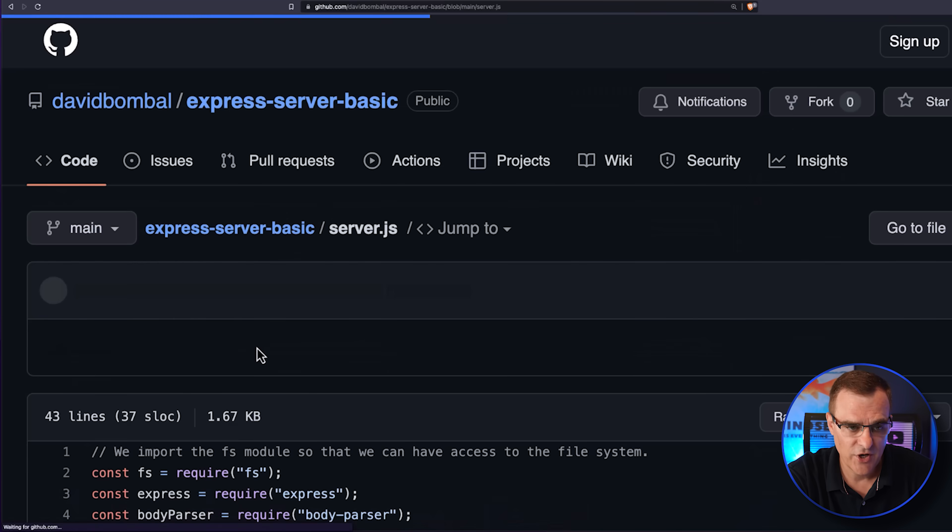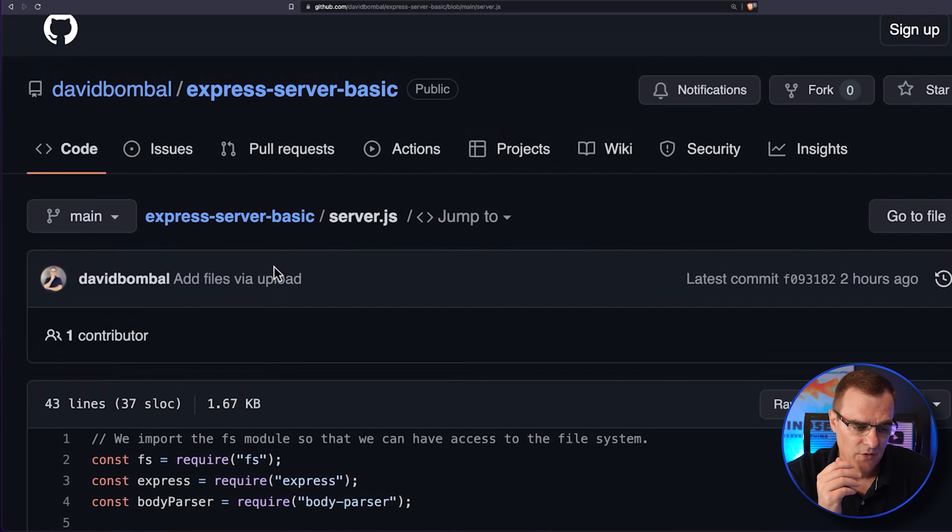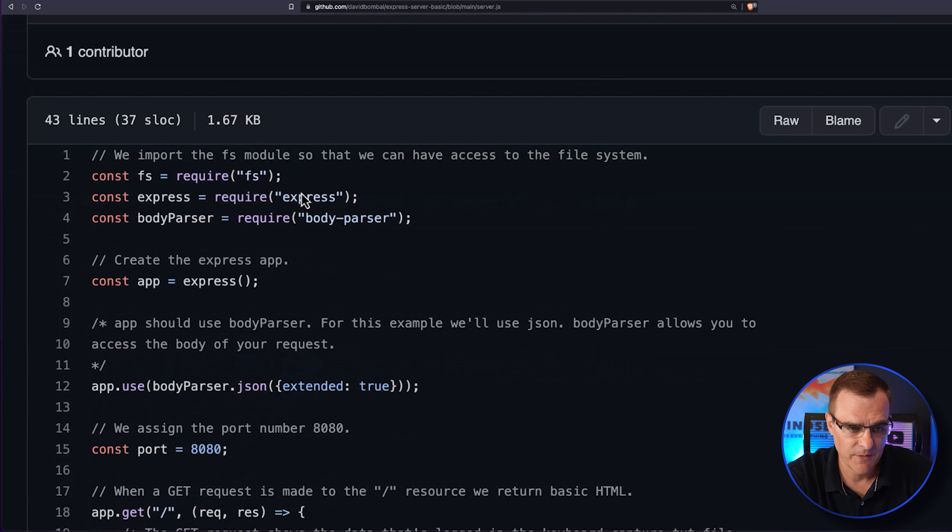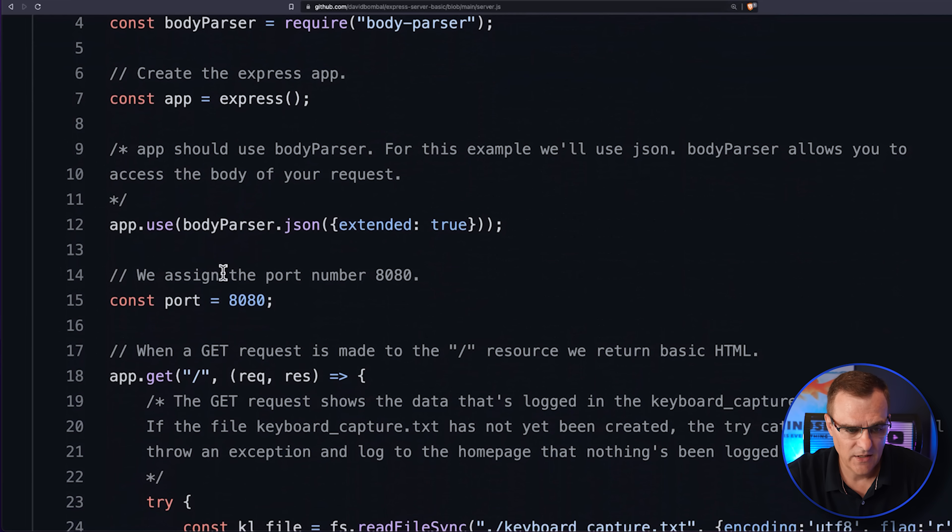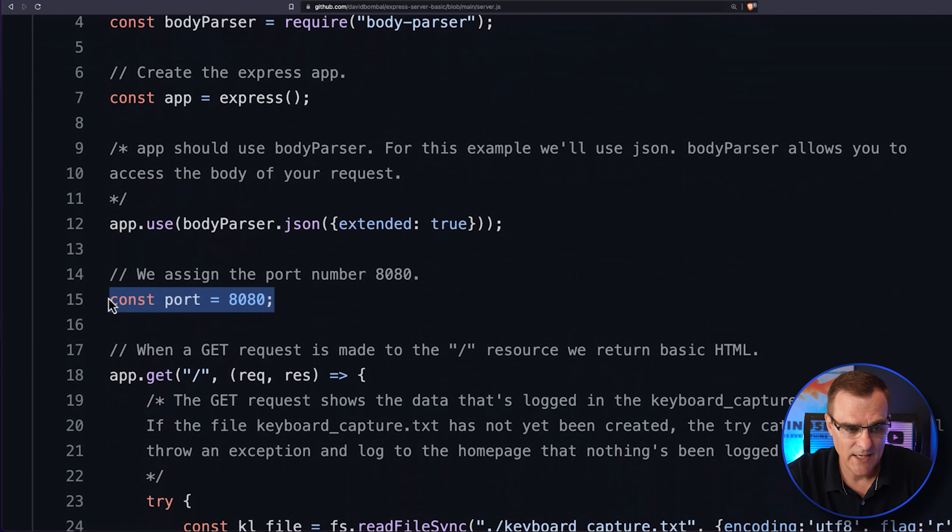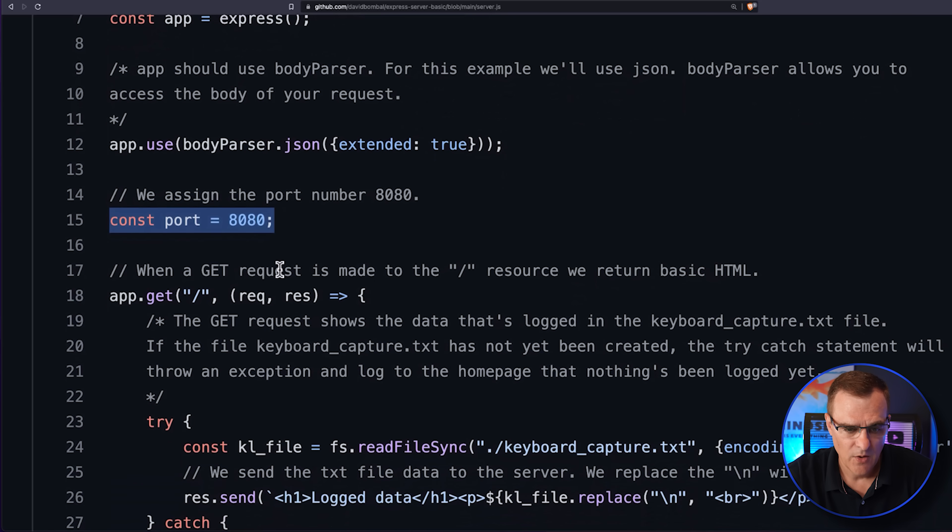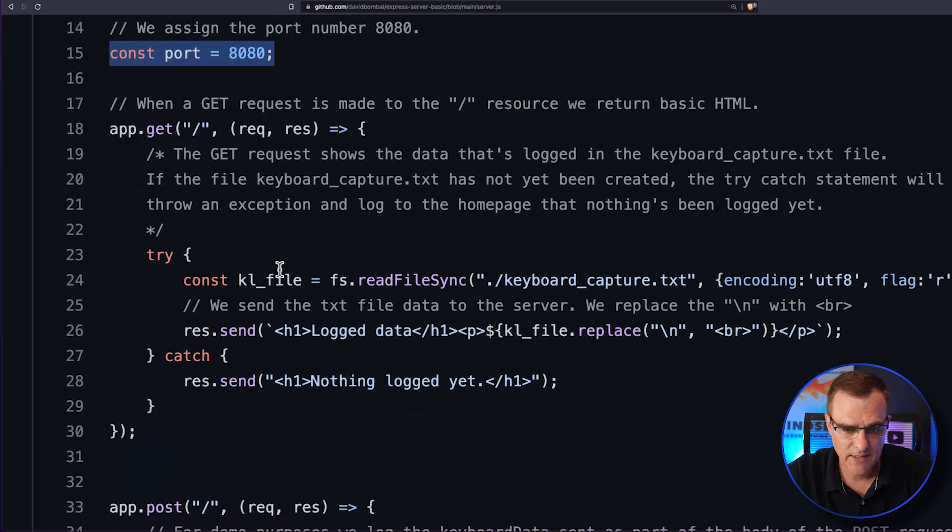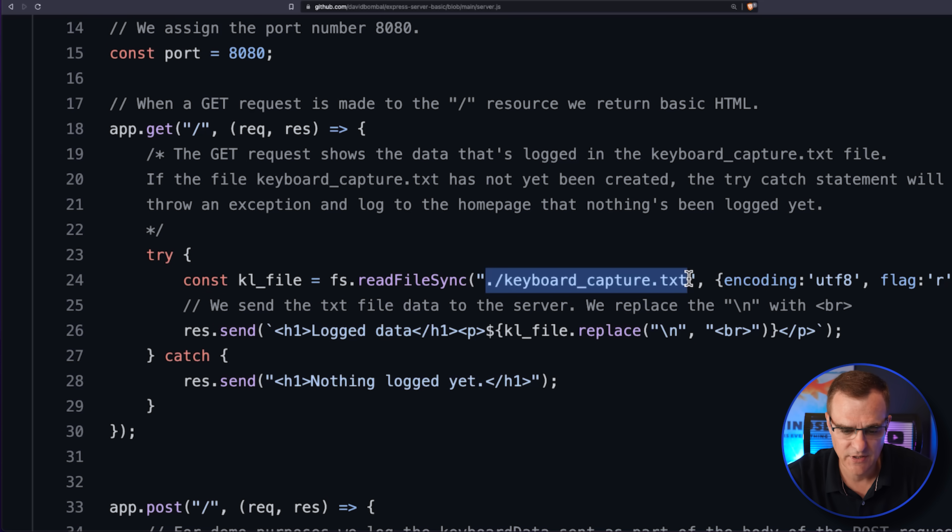The server.js file shows you how we set up the express server. Once again, it's listening on port 8080. We are capturing information into this file, the keyboard capture text file.